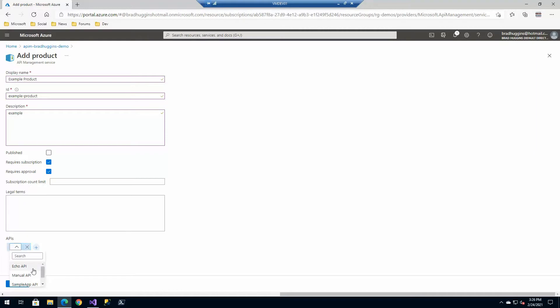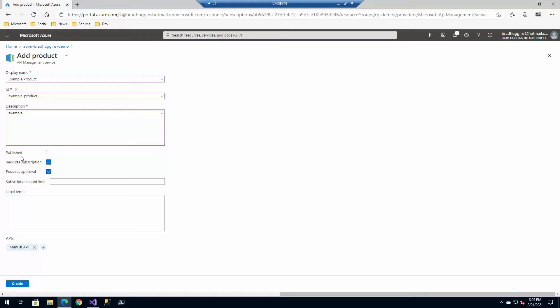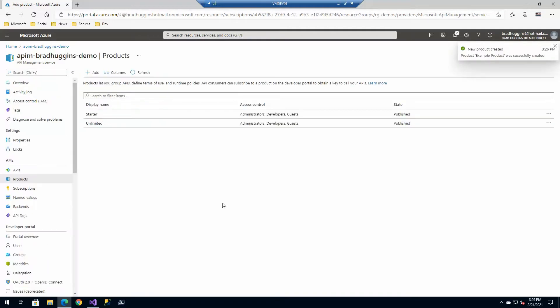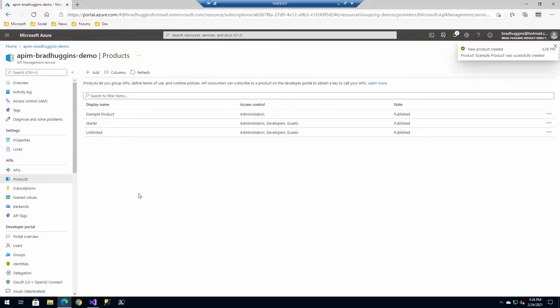You see all the APIs we have here. We're going to make it that manual product. That's all I'm going to put for now. I'll leave it unpublished. Let's go ahead and make it published. There's no reason not to. And this is going to be our manual API. So that was the product that we saw.